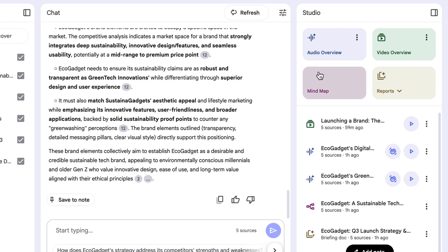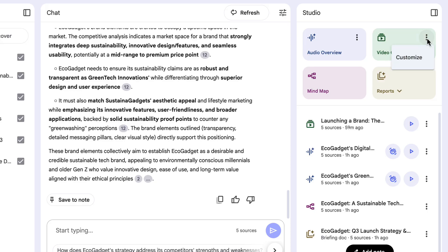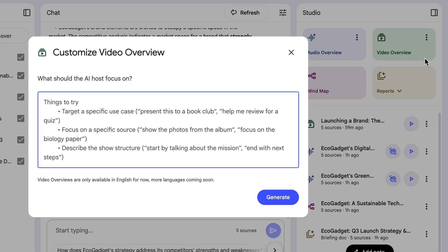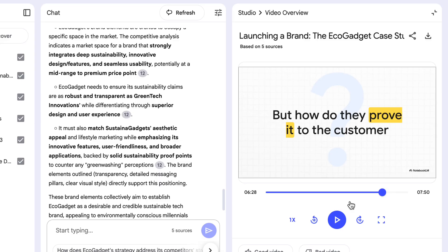Now you might be thinking, because this is internal for a work project, it feels like maybe that video has been made for an external audience getting a peek into how the campaign has come about. So if you wanted to make it more specific to an internal team, that's where back in the studio on video overview, I can click those three dots and choose customize. I can customize this in exactly the same way I did for audio overview earlier — sharing a bit about who the audience is or what I want the tone to be like. Right now I can download that video by clicking the download icon on the top right.